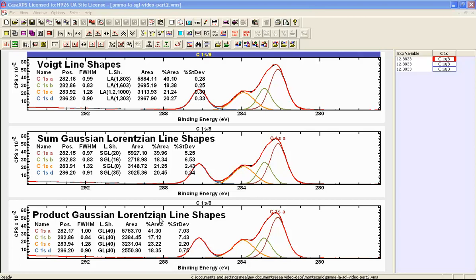All three of these peak models have no parameter constraints other than interval constraints, and none of the parameters — position, full width at half maximum, and area — are up against the limits of these intervals. So effectively the parameters are free to move. The only property that differs between these peak models is the line shape. The fact that we have a more stable peak model with the Voigt line shapes is a function of the line shape only.